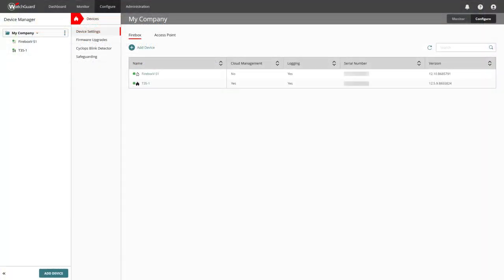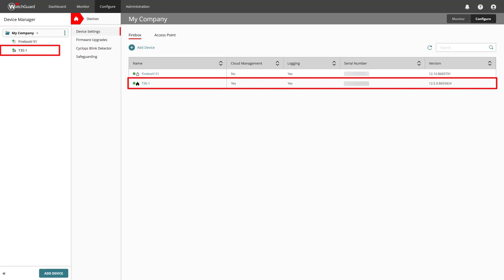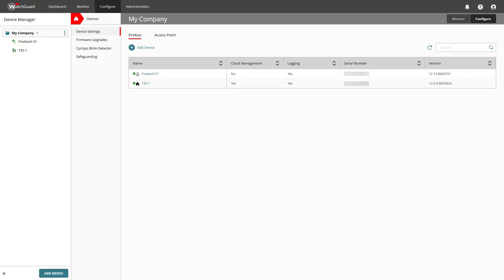Back in WatchGuard Cloud, after the Web Setup Wizard completes, we can see the device has been added and is already connected. To see more details of a device, we click on the name of the device.